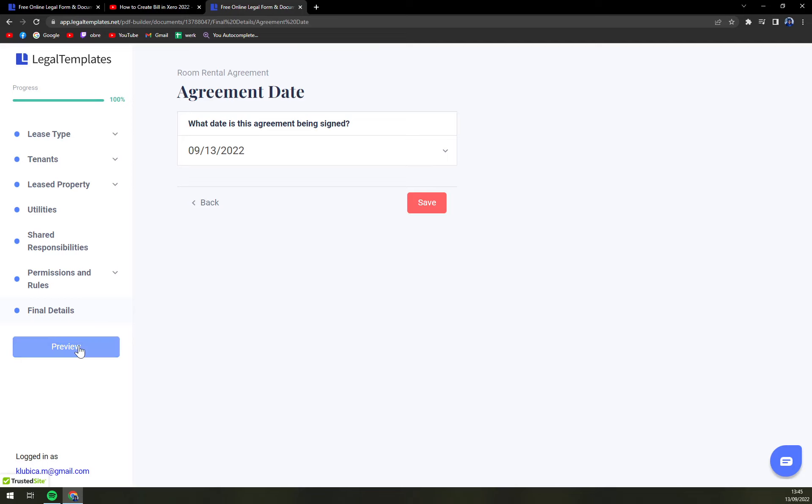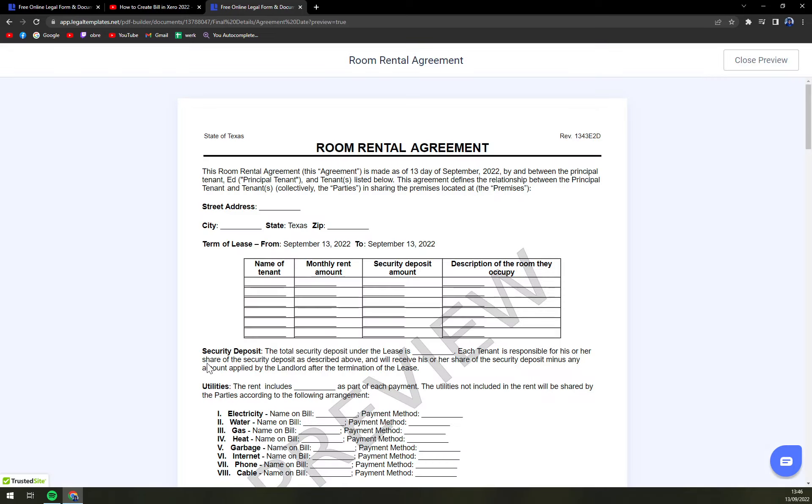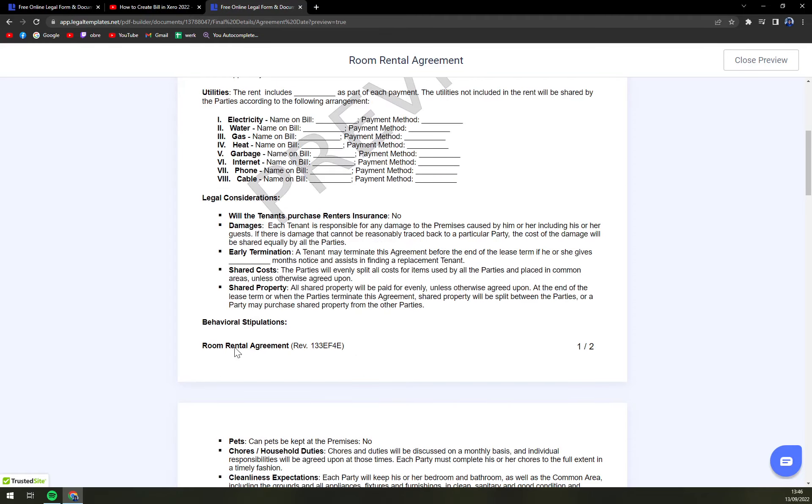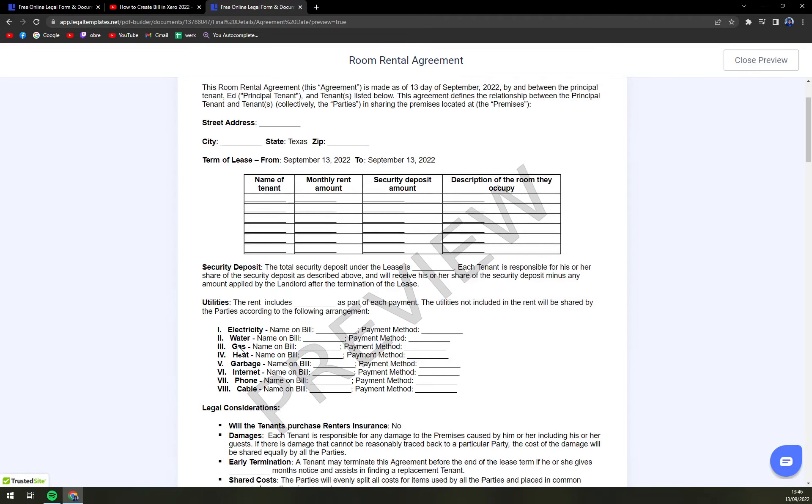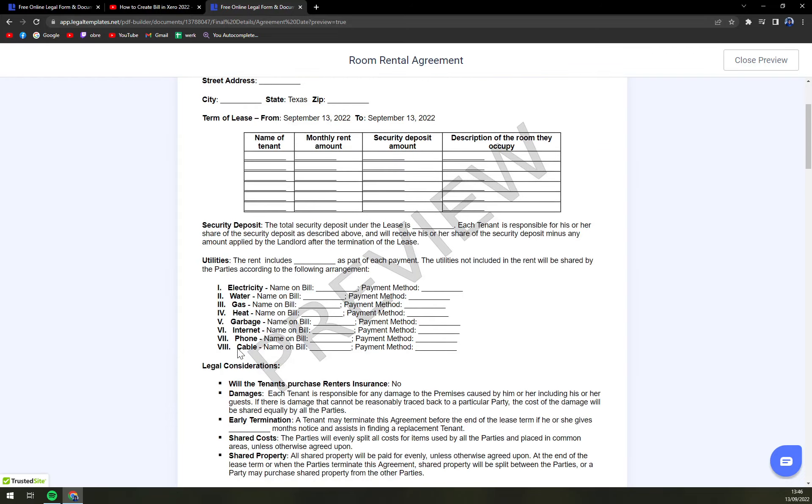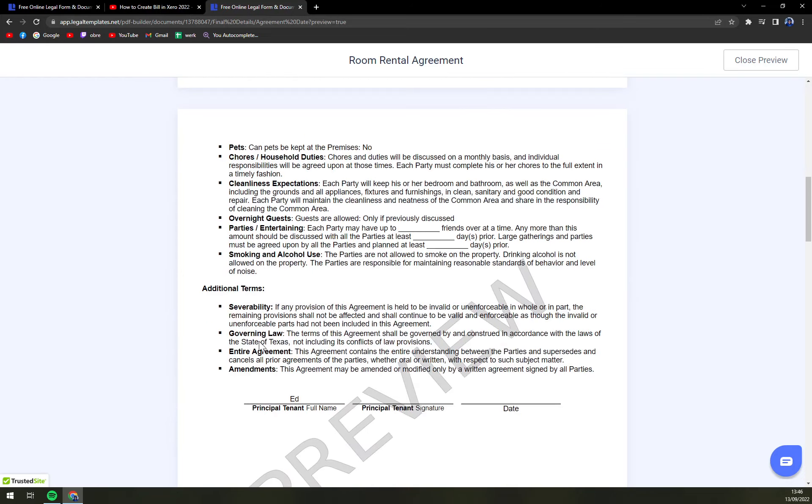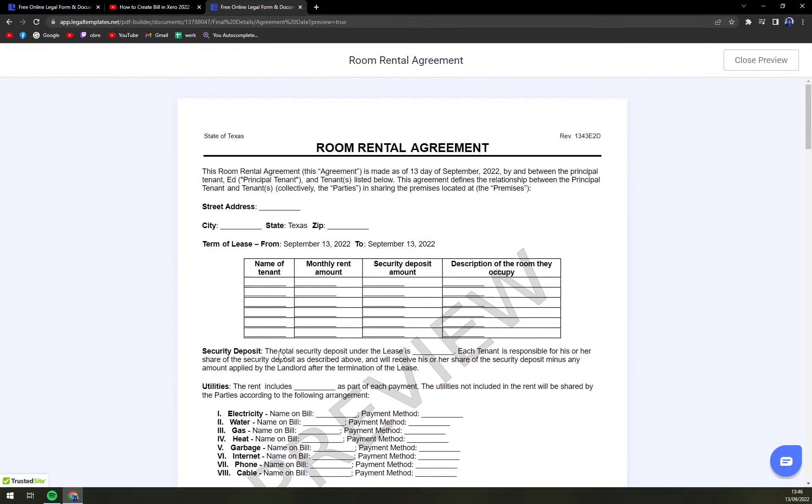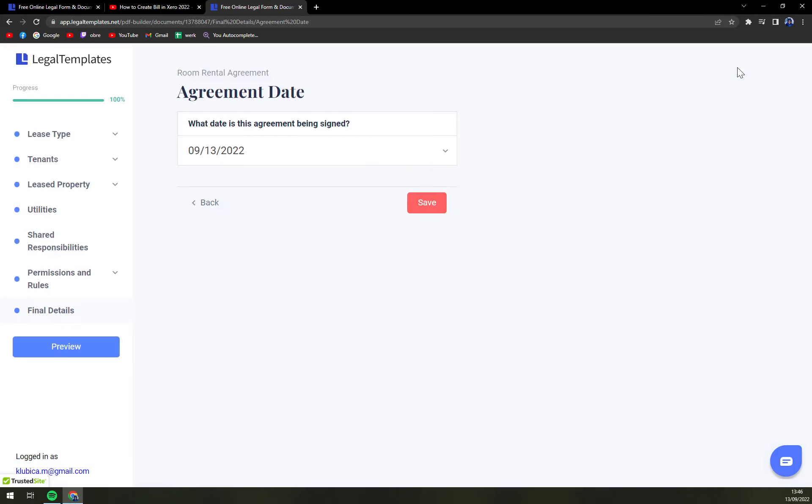Once you've finished, on the left side is a preview option. Here you just check all the name, all the informations you entered. And if everything checks out close the preview and go to save and download.